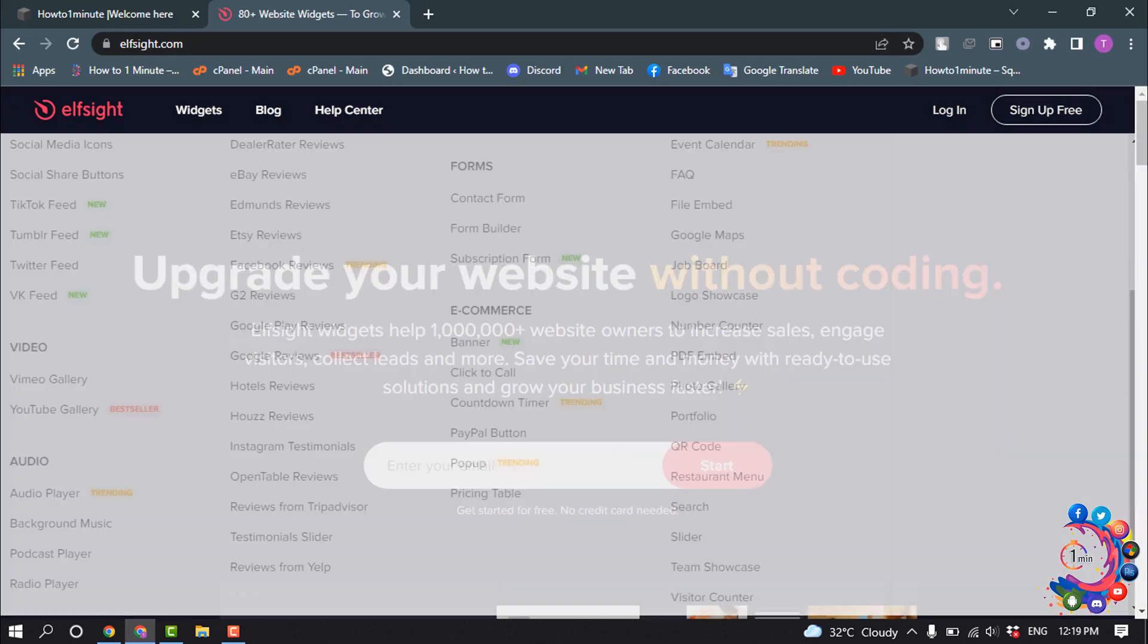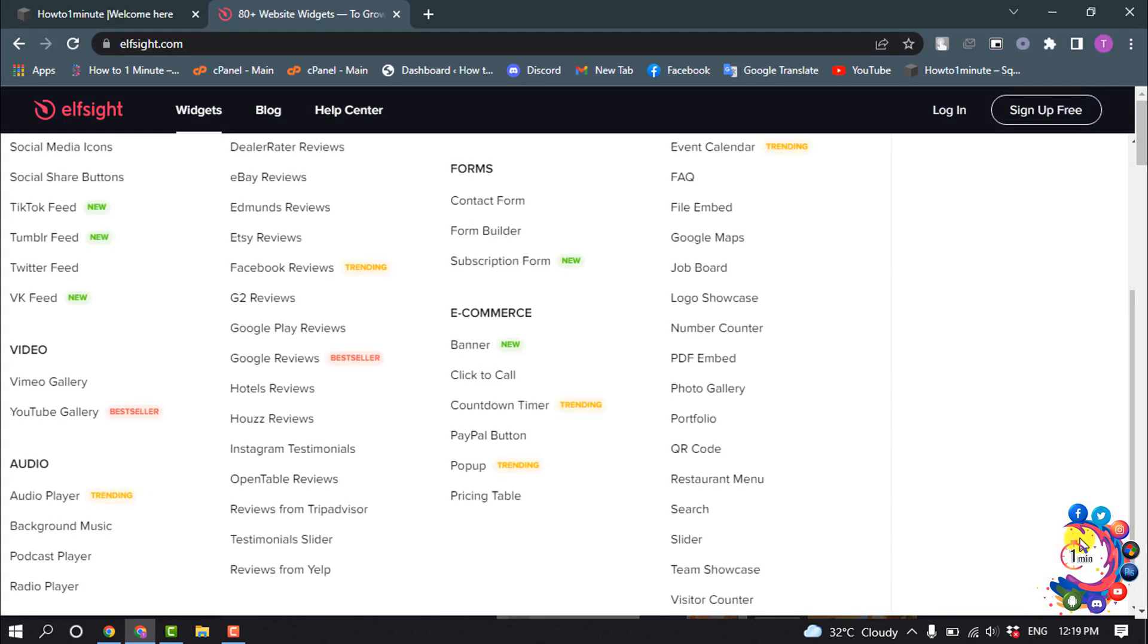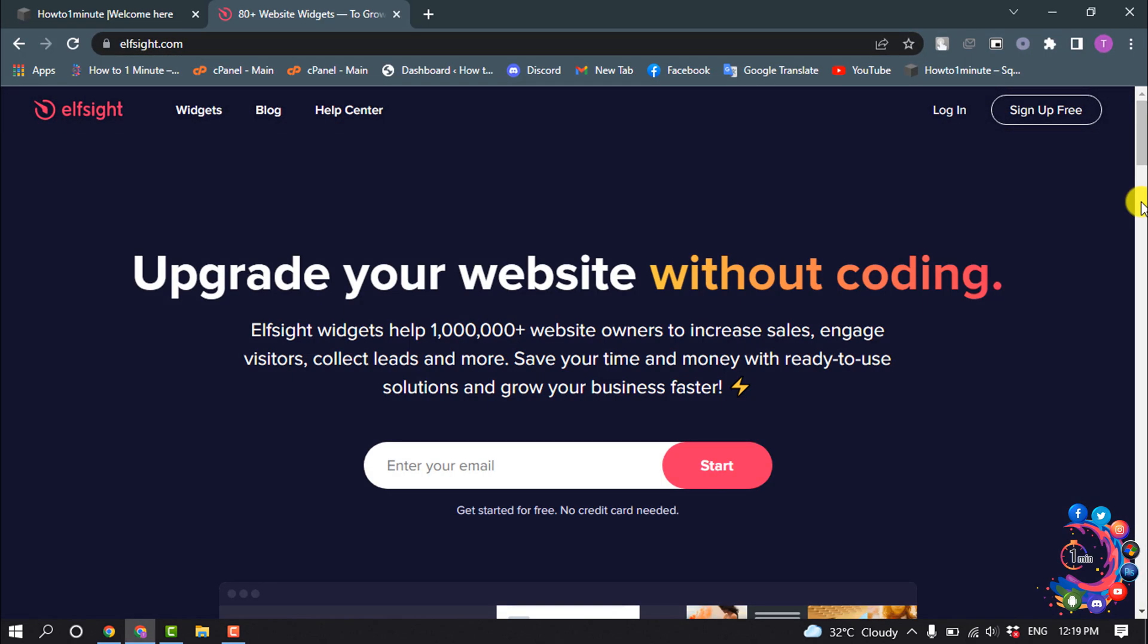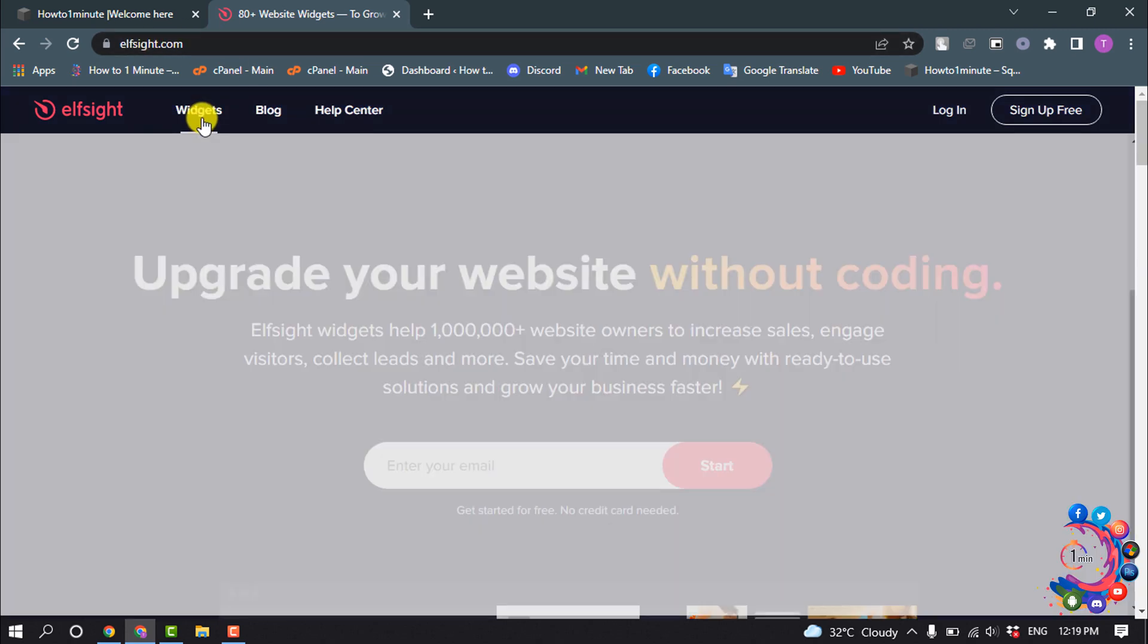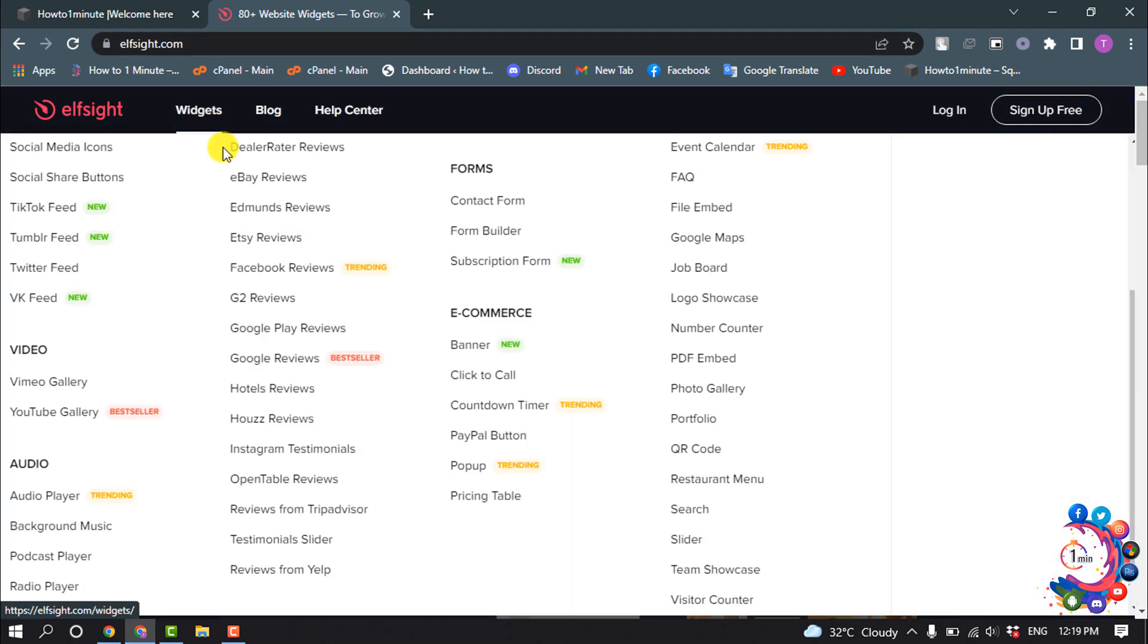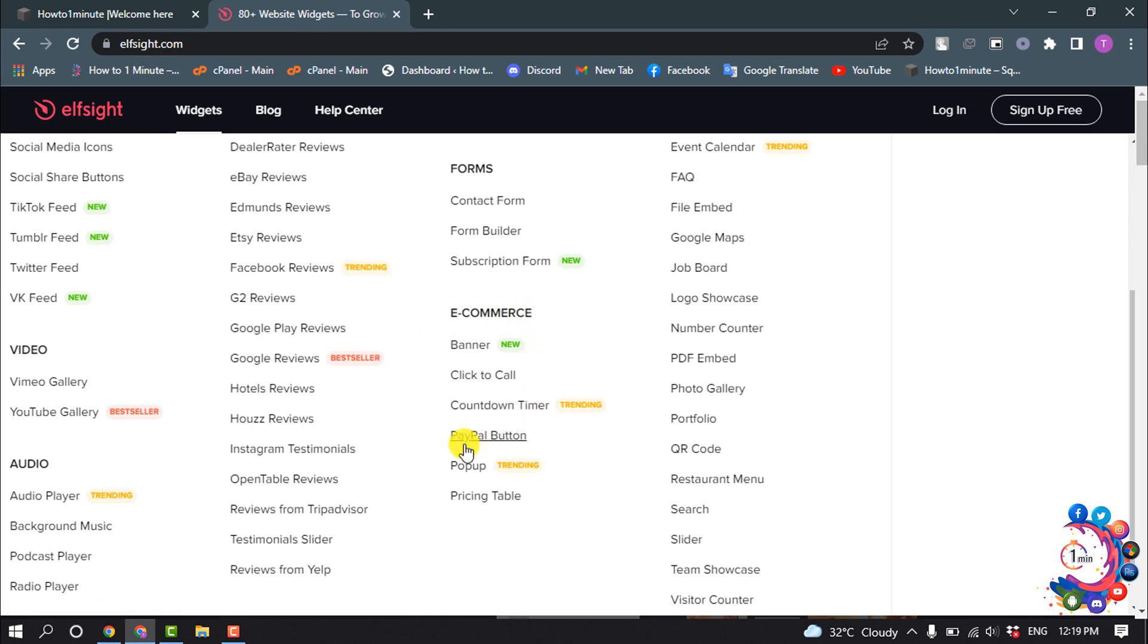Right now I'm going to show you how to add a PayPal button to your SquareSpace website using this website. You'll need to open this website called elpsite.com. Once you're here, hover over on widgets and in the e-commerce section you will find PayPal button, so click on that.